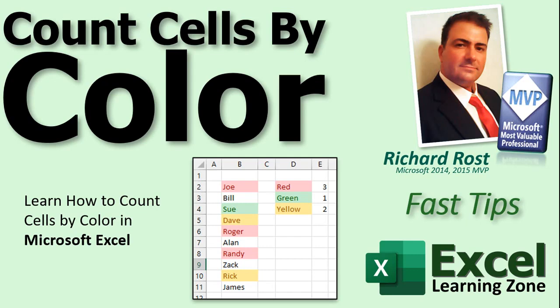In today's video, I'm going to show you how to count cells in your Excel spreadsheets by their color using a little bit of VBA. We're going to write our own function and we're going to have some fun. Here we go.